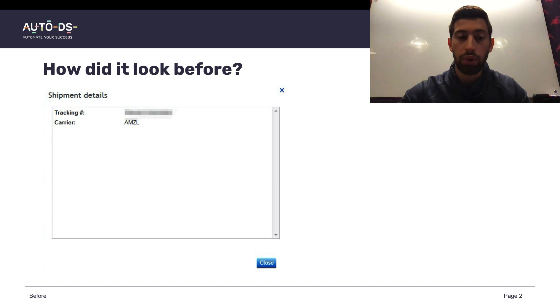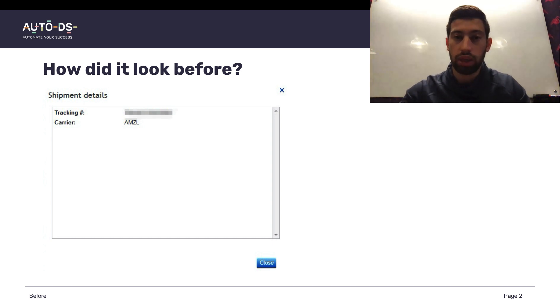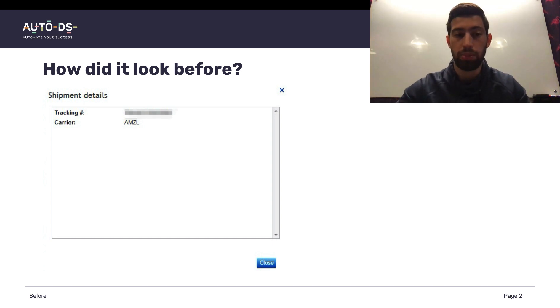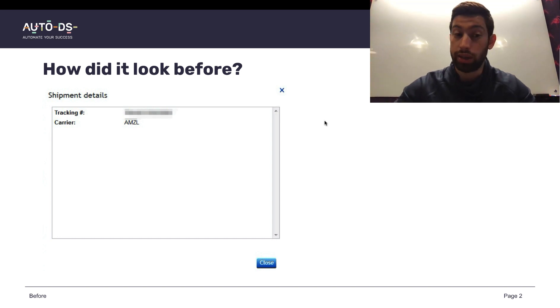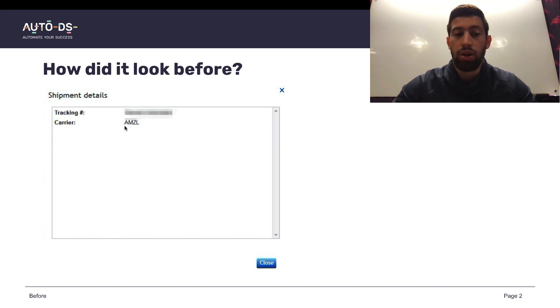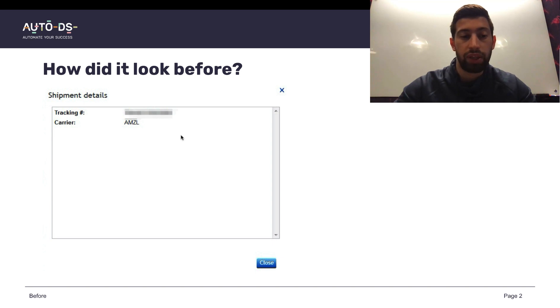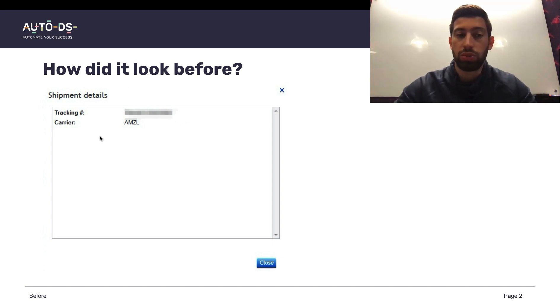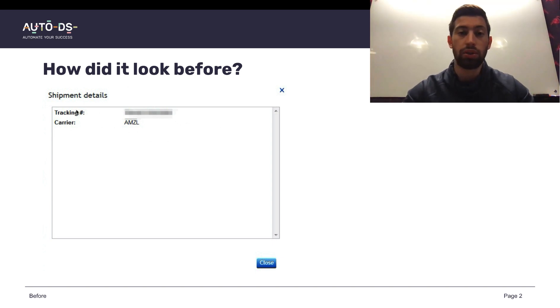This is how it looks when we upload the tracking number from Amazon Logistics to eBay. As you can see, this tracking number has the carrier, it has the tracking number, but it doesn't have here the status of the order, which means that this tracking number is not valid on eBay.